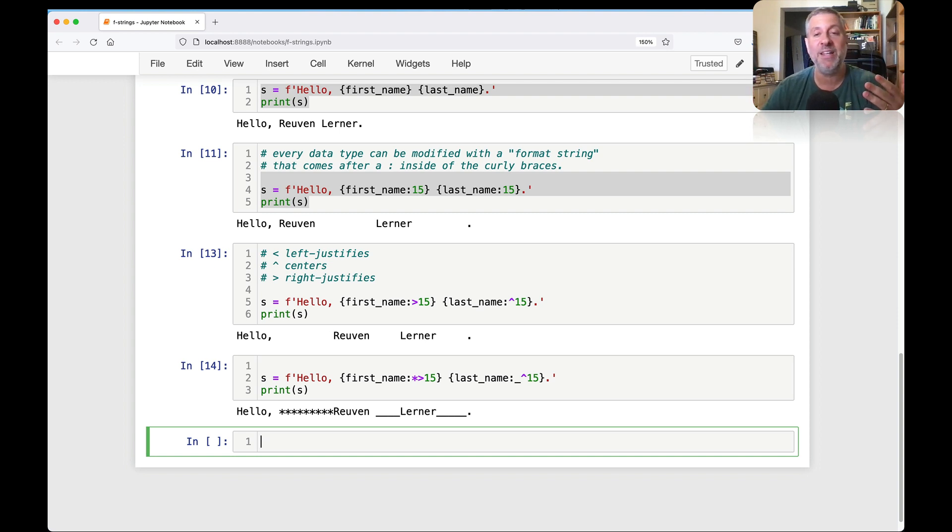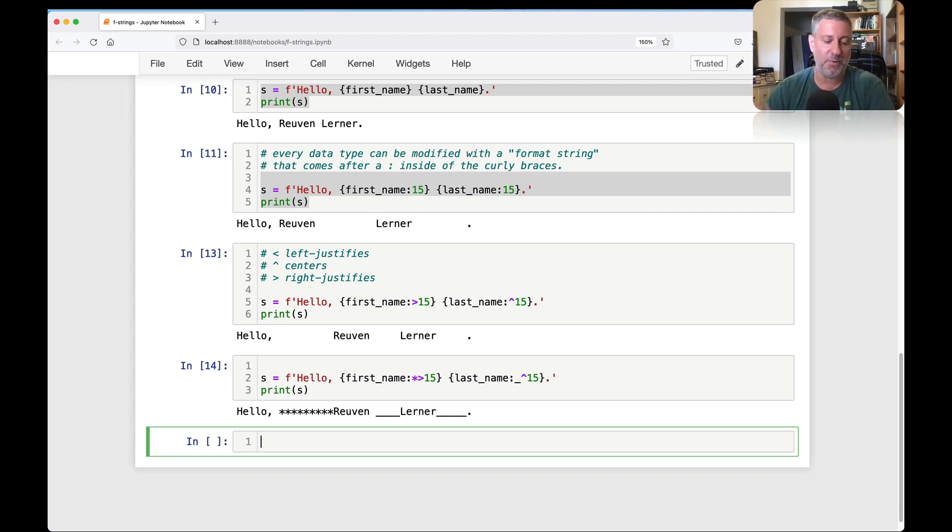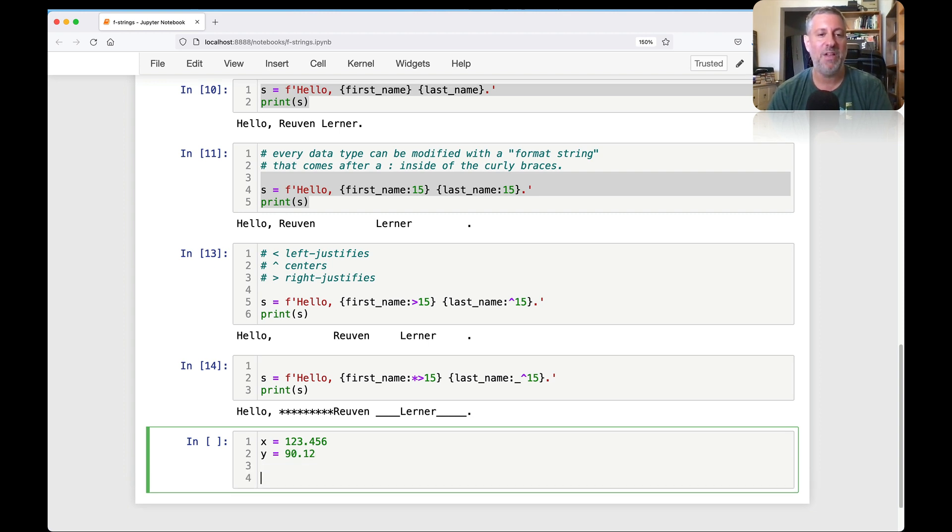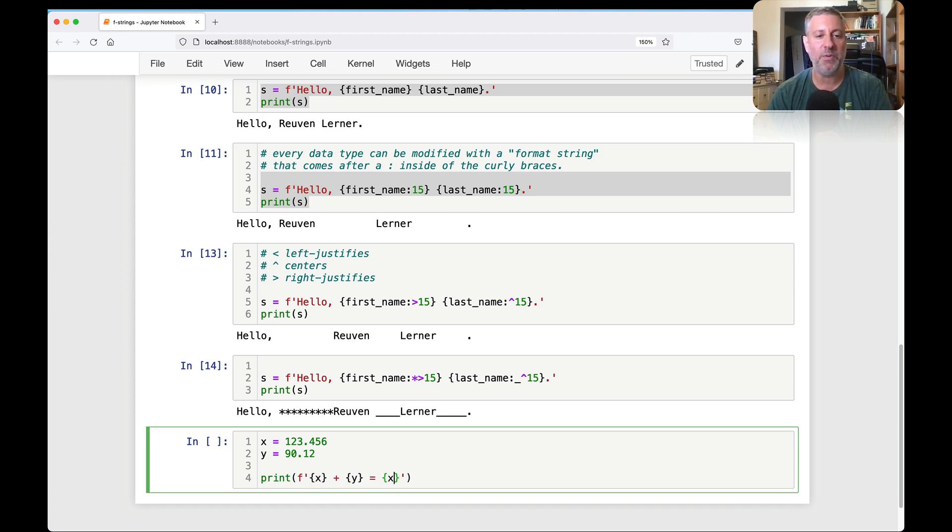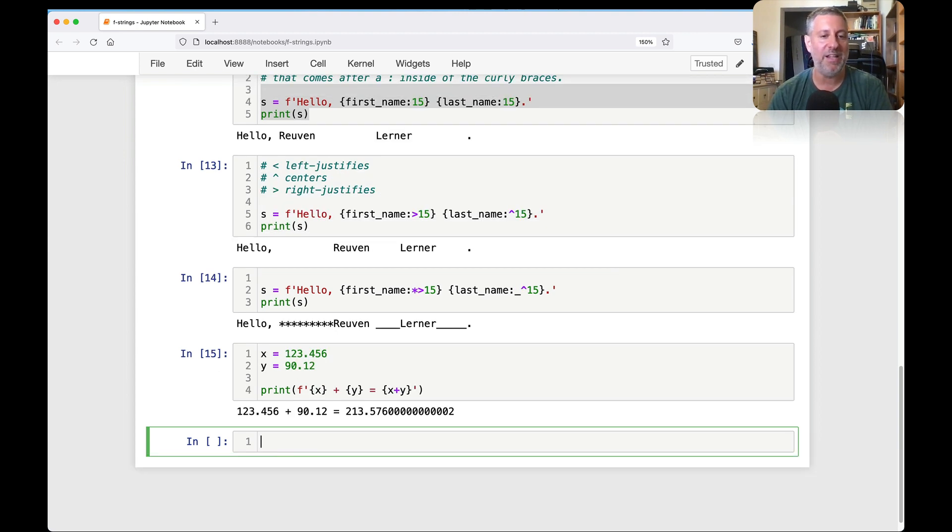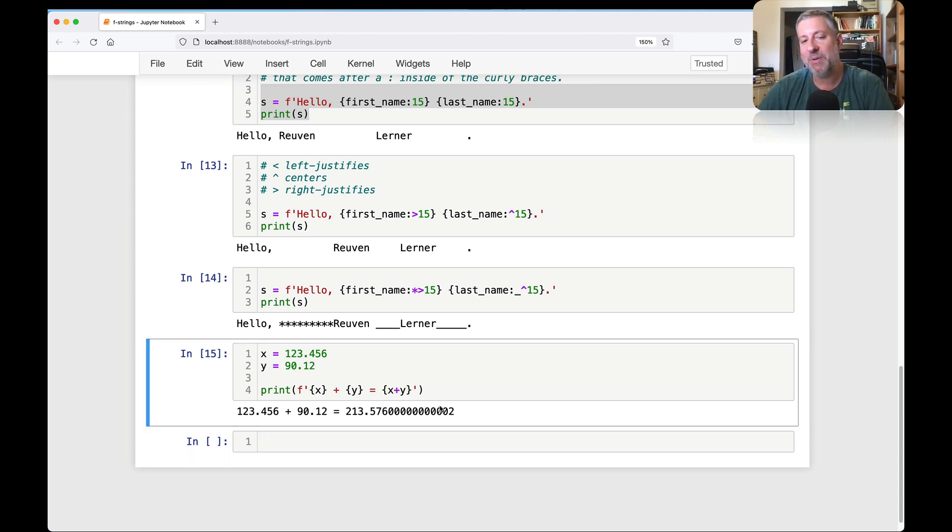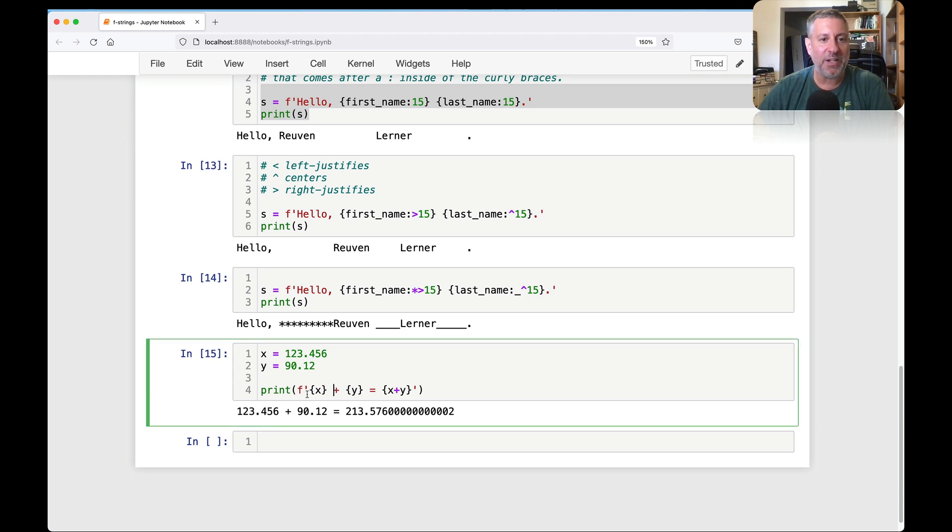And so every different data type that you can imagine, at least certainly the built-in ones, have these sorts of things. You can do this with integers, with floats if you want to restrict how many digits you're going to show of floating point numbers. If I say here x equals 1.2345.6 and y equals 90.12. And I can say here print x plus y equals x plus y.